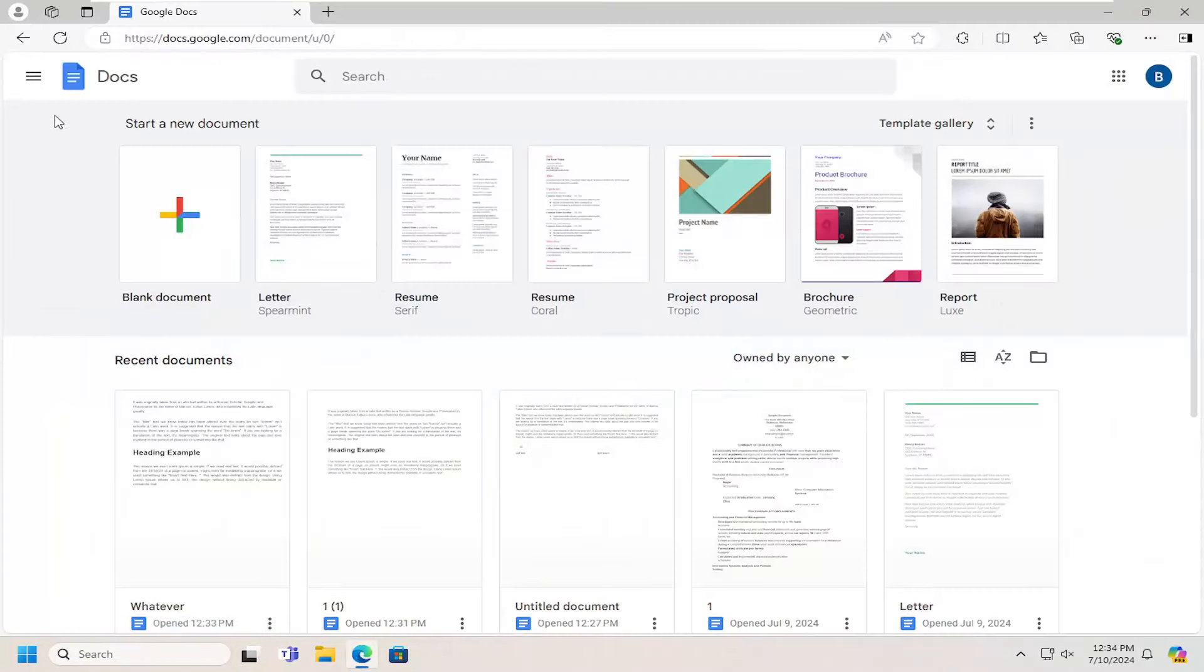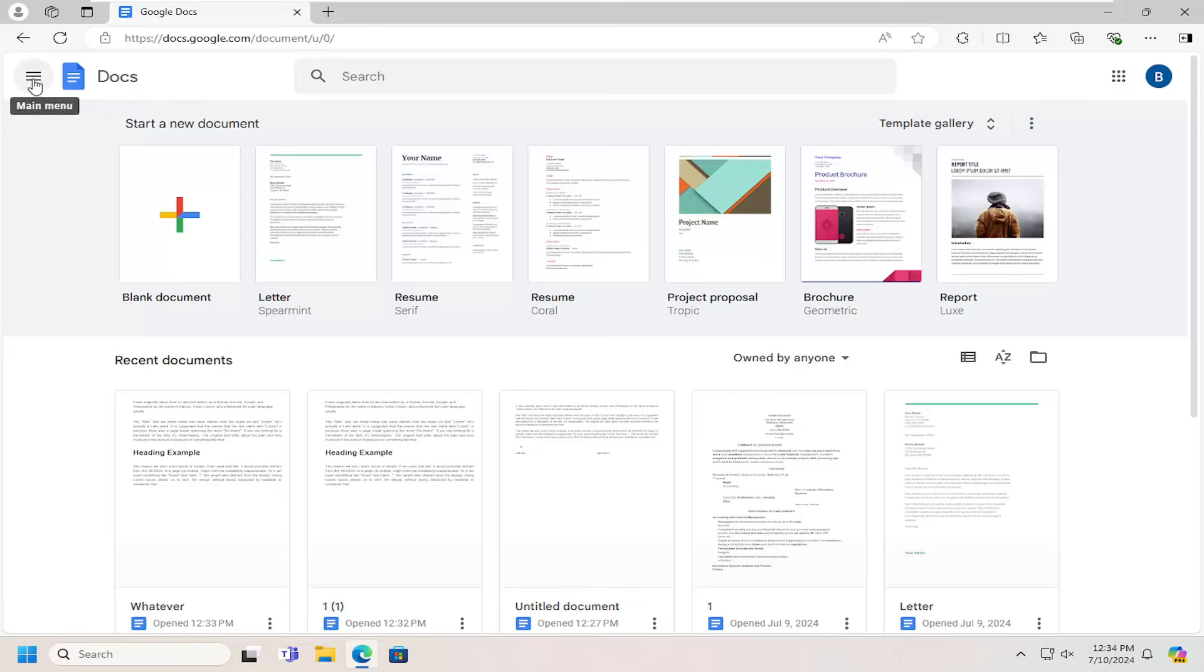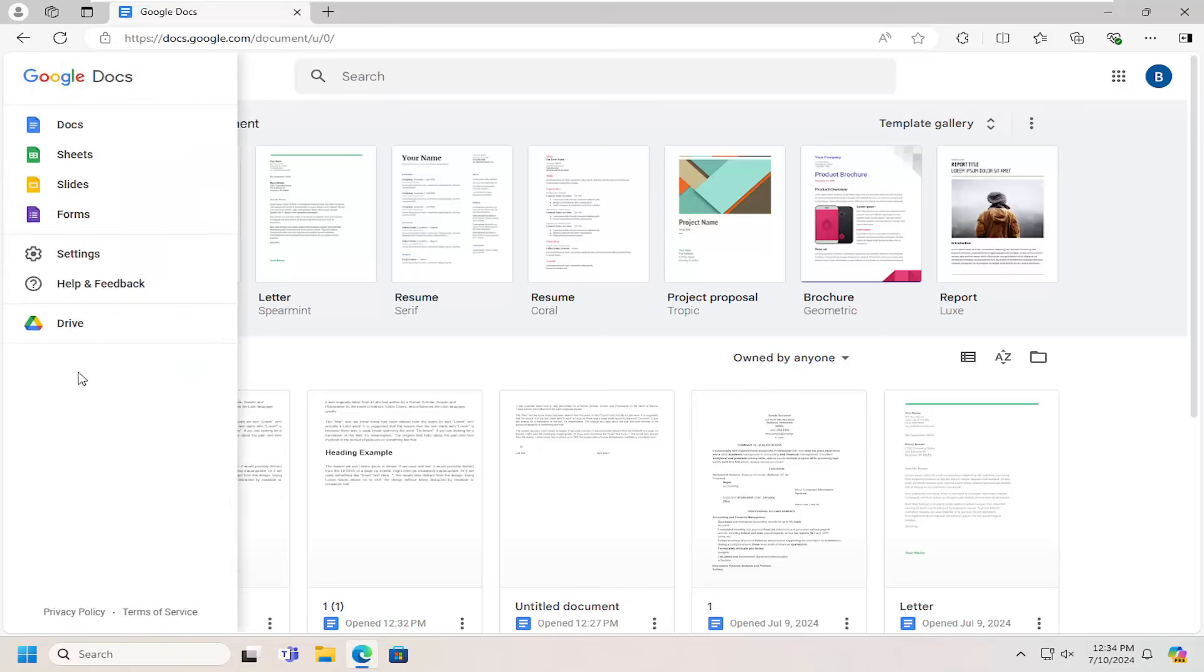Then you want to open up your Google Docs account and select the hamburger icon on the top left. This says Main Menu. Select Drive.